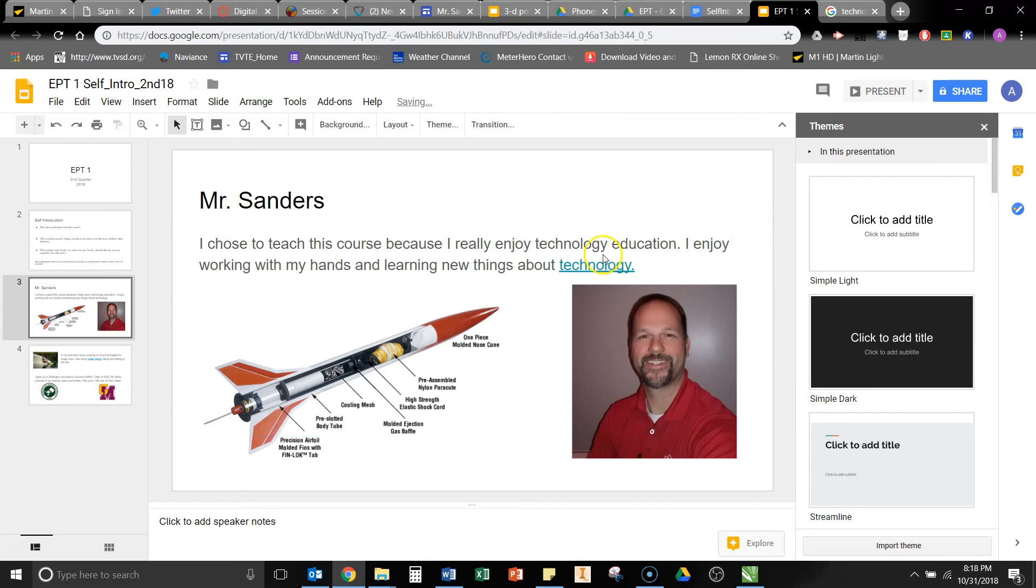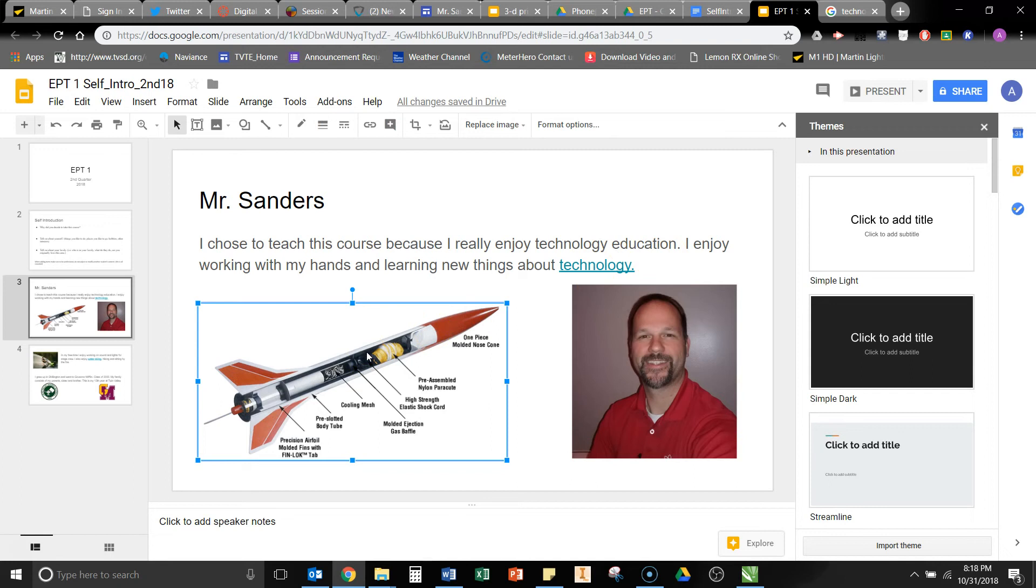And then notice now that it changes the color. I can also do this to an image if I wanted to. So I can just select the image, hit Control-K, and it allows me to paste a link there.